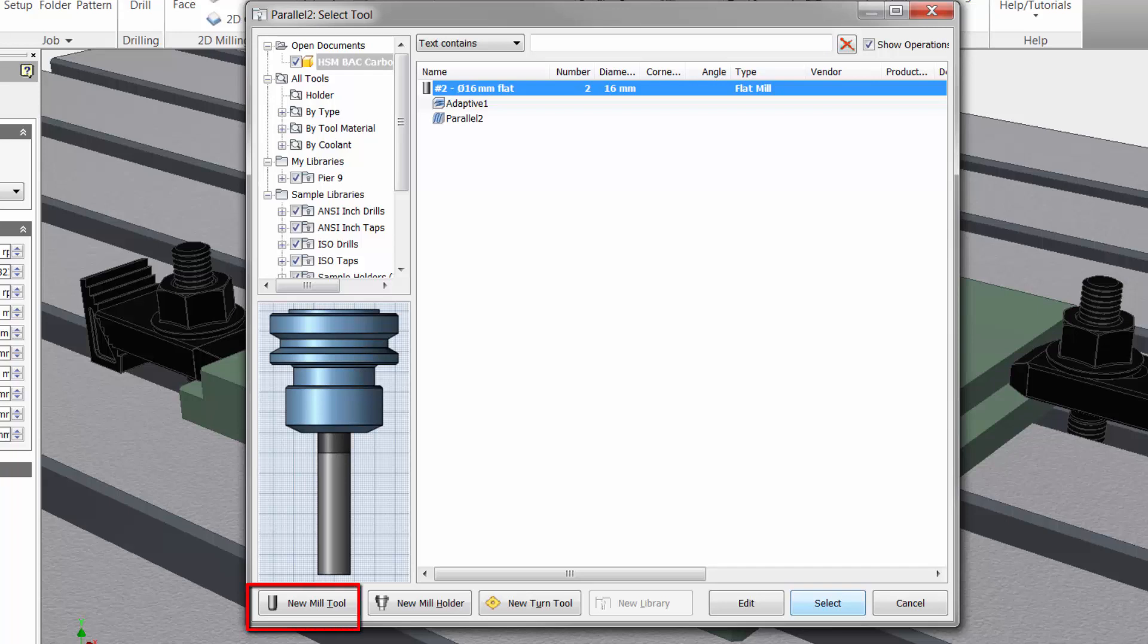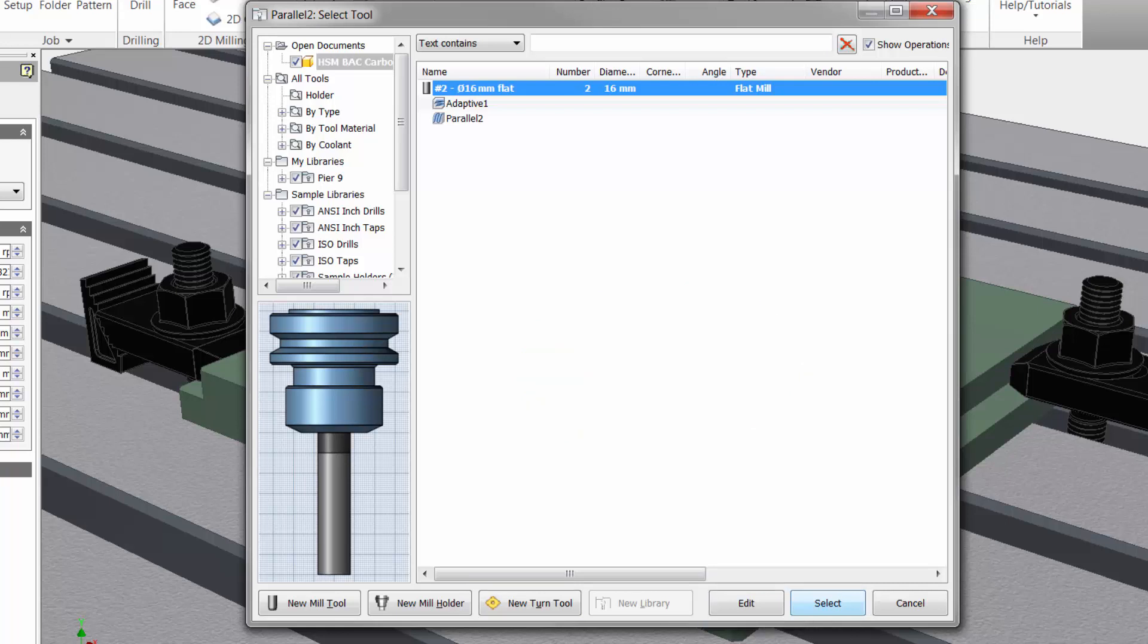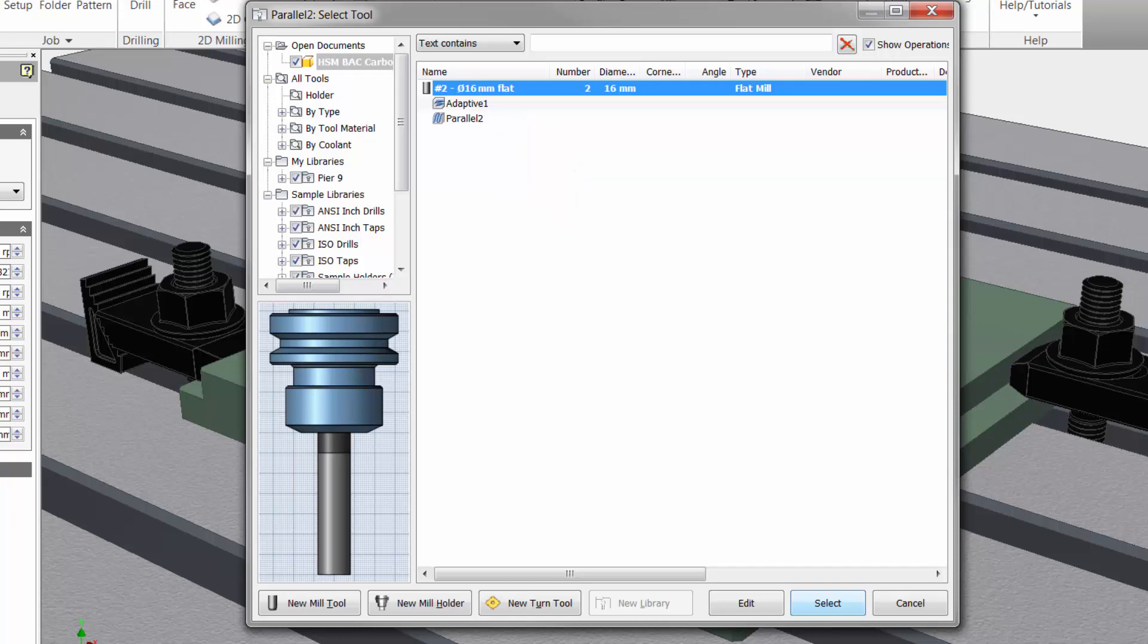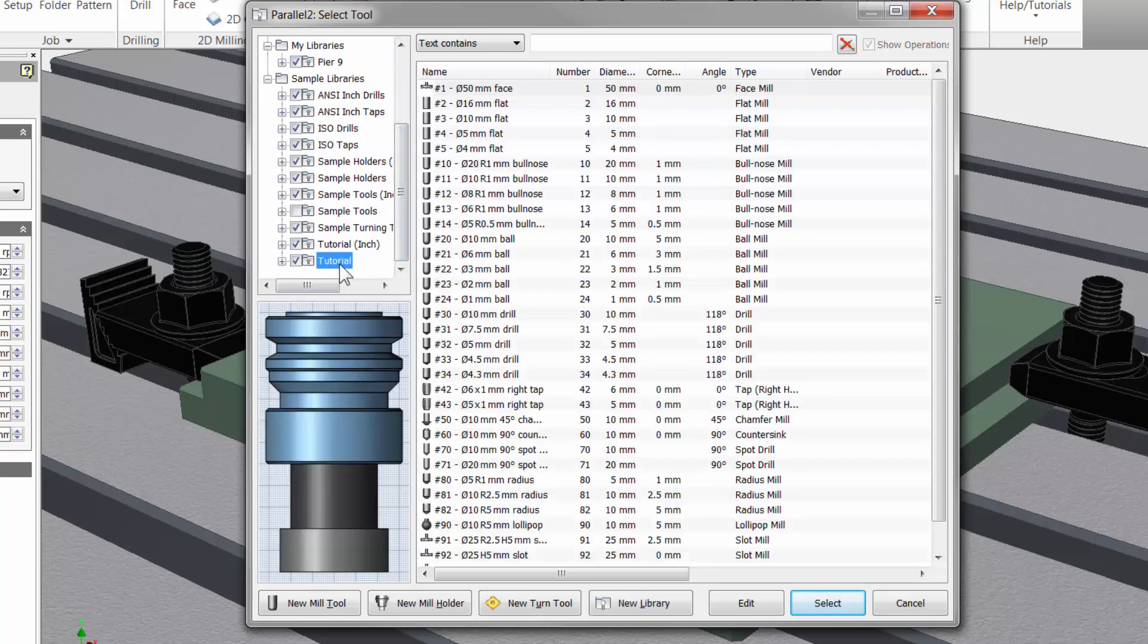At the bottom you can create a new mill tool, new tool holder, new turning tool, and then edit and select tools when we add them here in our workspace. You will see the 16mm end mill used to rough our part already. We want to use a ball end mill for this operation so I will go to the library to the left. I am going to scroll down and select the tutorial folder and here I have a 10mm ball end mill.